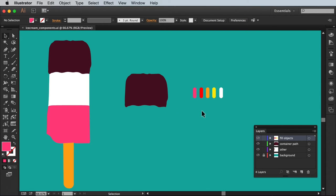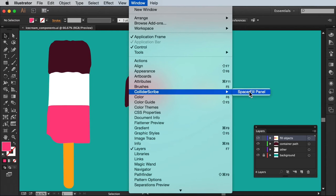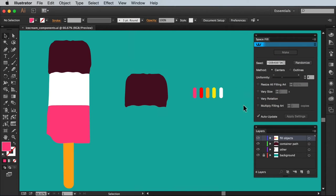Three, the Space Fill panel which is accessed by going to the window menu. Scroll to CollideScribe then tick Space Fill panel.